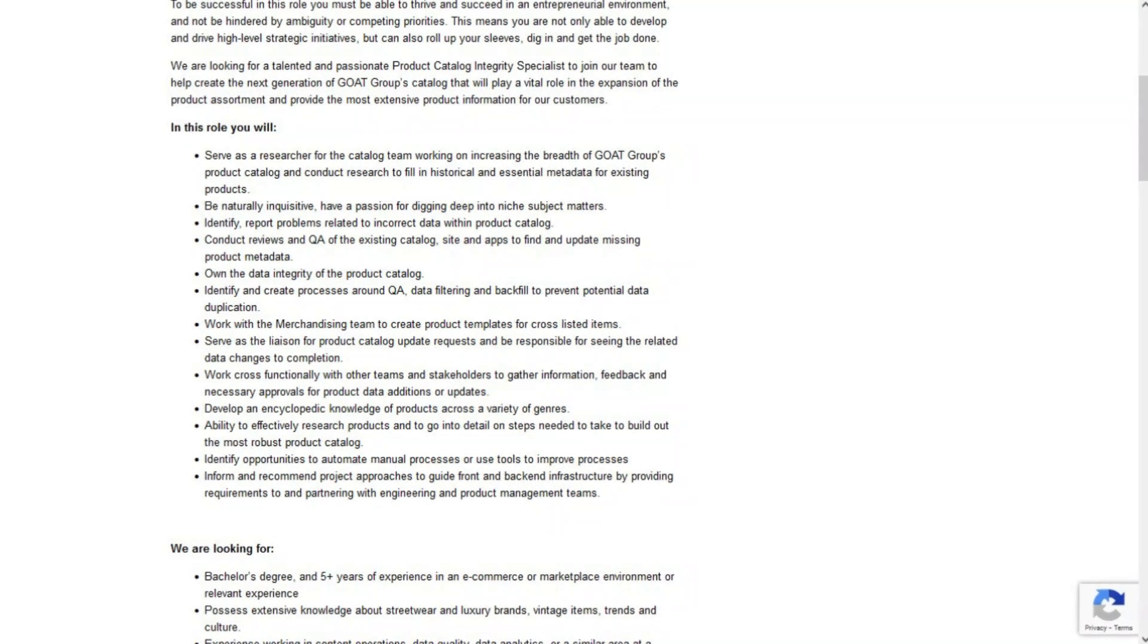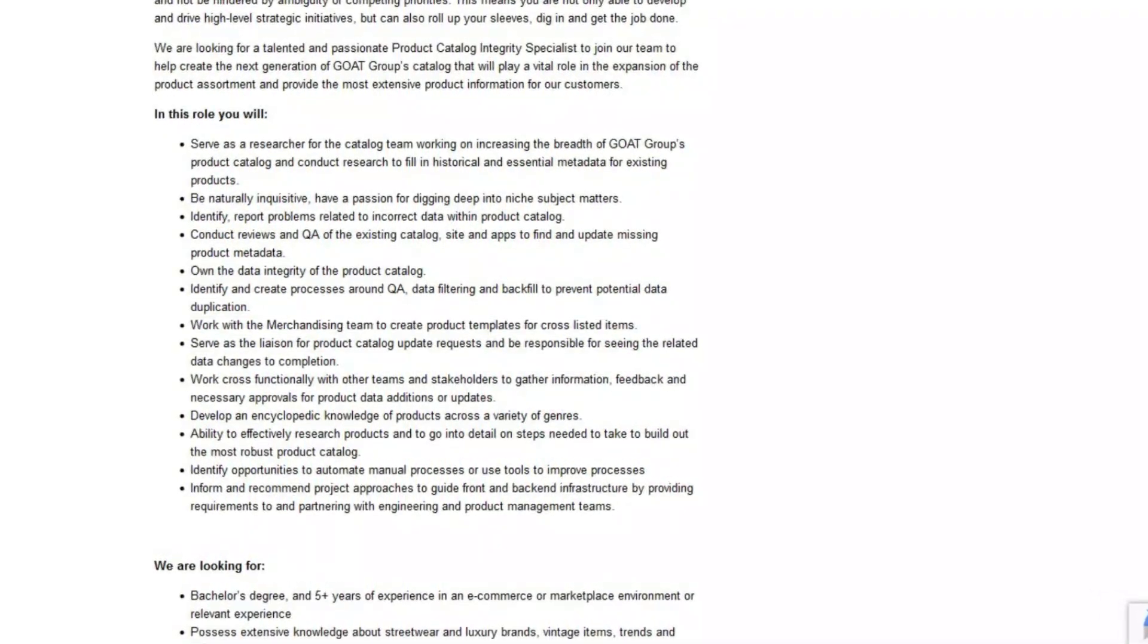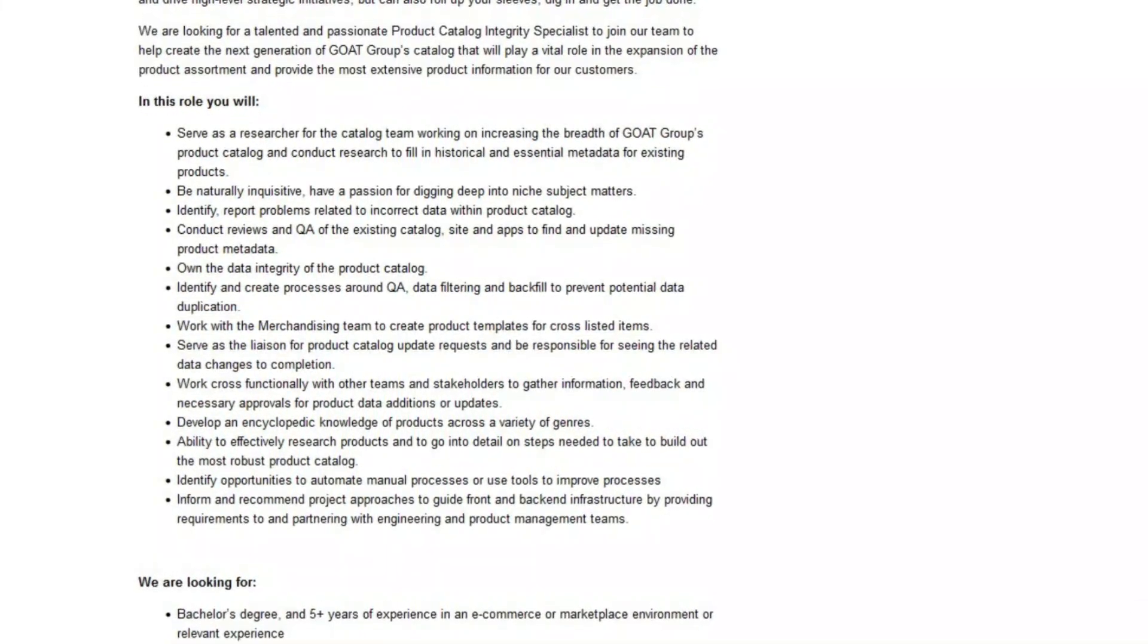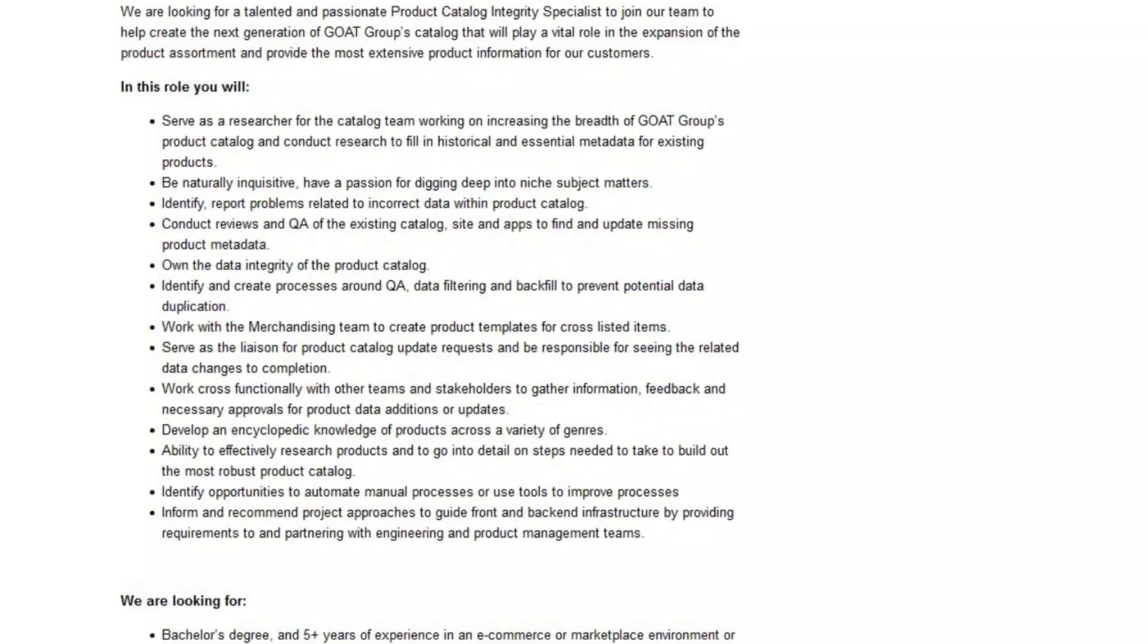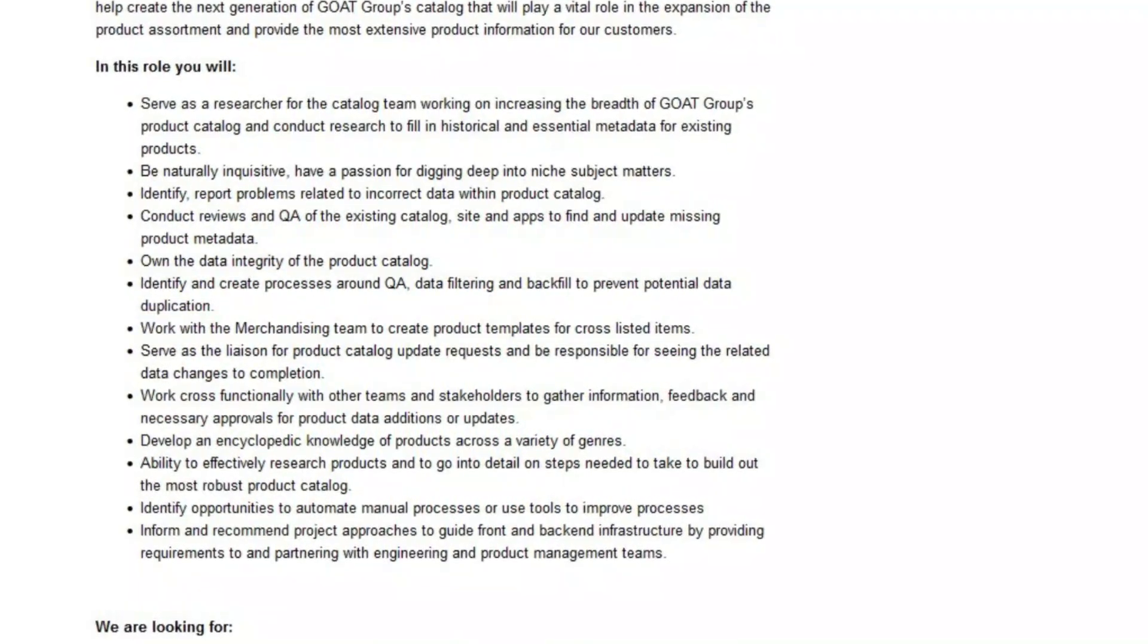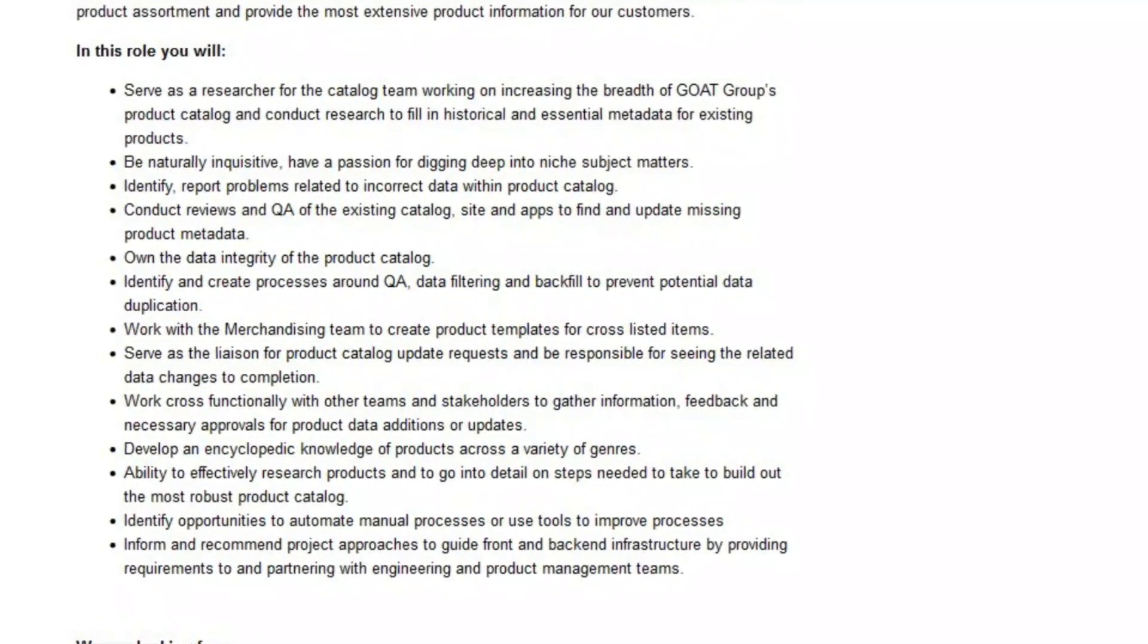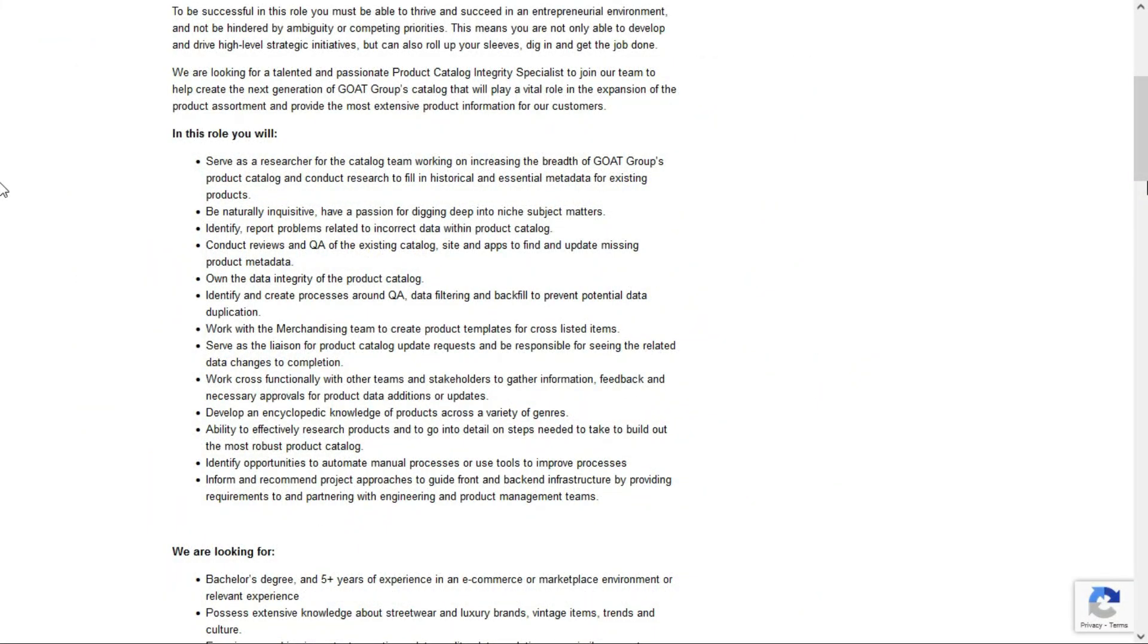You'll also identify and create processes around Q&A, data filtering and backfill to prevent potential data duplication and work with the merchandising team to create product templates for cross-listed items. You'll also serve as the liaison for product catalog update requests and be responsible for seeing the related data changes to completion. You'll work with other teams and stakeholders to gather information, feedback and necessary approvals for product data additions or updates and identify opportunities to automate manual processes or use tools to improve the processes. So like I said, this sounds like a really fun job especially if you have a lot of knowledge in how the websites work as far as metadata and improving descriptions and titles and images and that sort of thing.